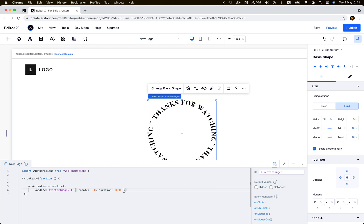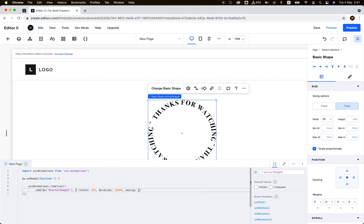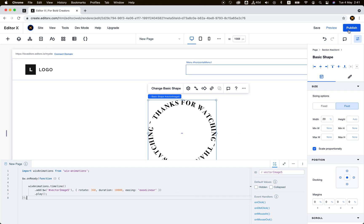The easing is also important, so it should be linear because if it's not linear, the rotation will not be very smooth. And finally, let's play the animation. That's it.